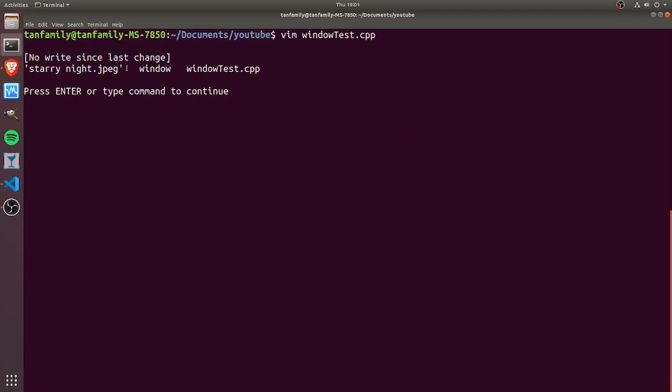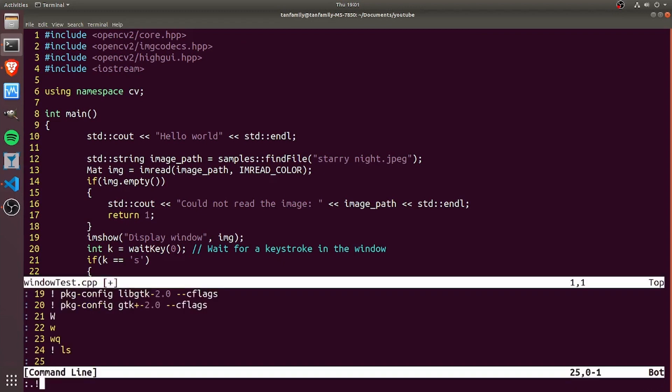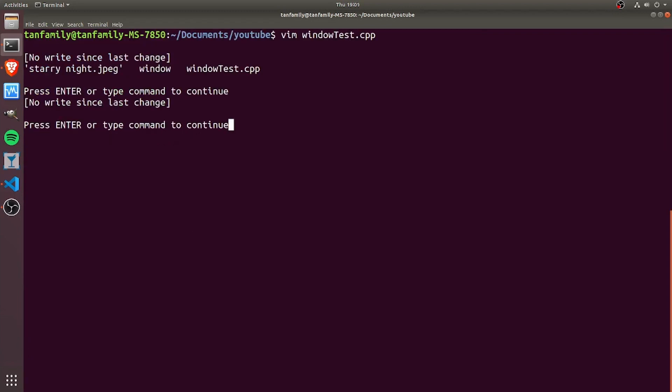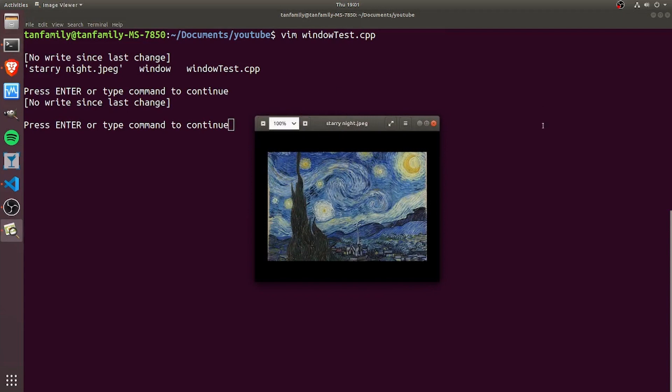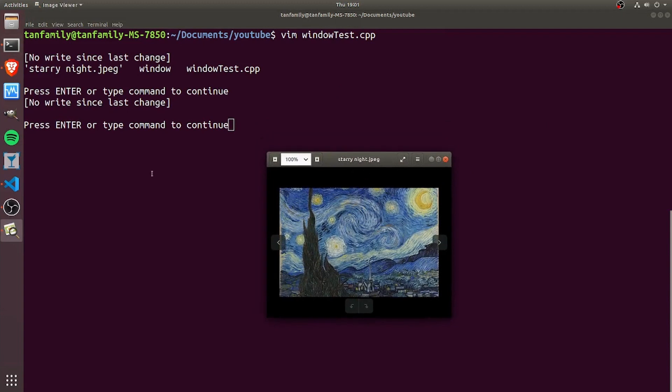If I actually open starry night, then we can see this is the image that we're going to see. Right now I'm opening using the operating system, but later I'm going to read this file and display it using OpenCV.